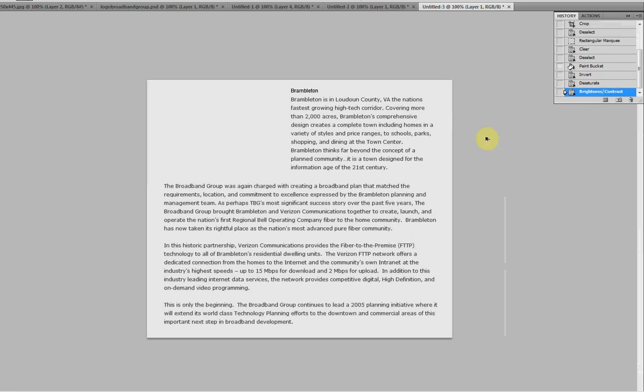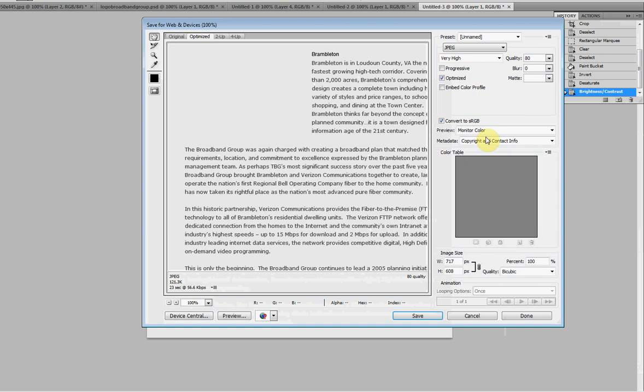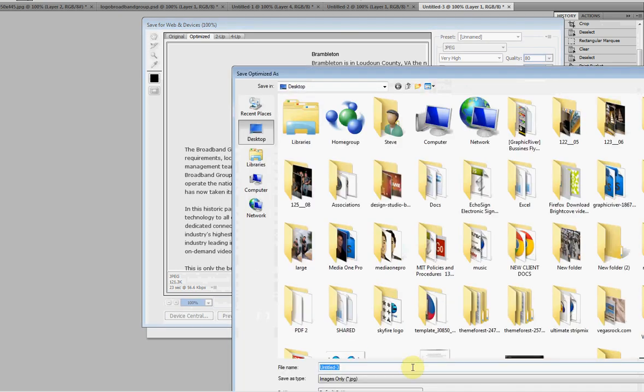Take this, Ctrl Shift S, save as a high JPEG. Put it in where you want, call it Untitled 3.